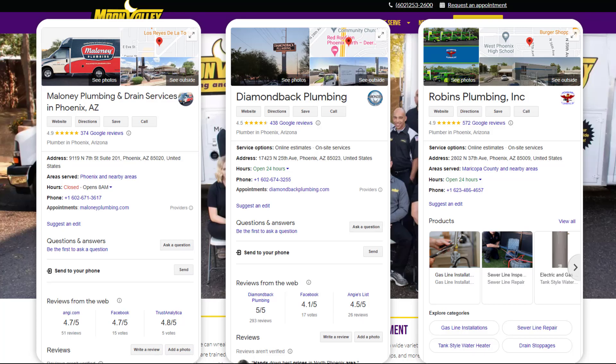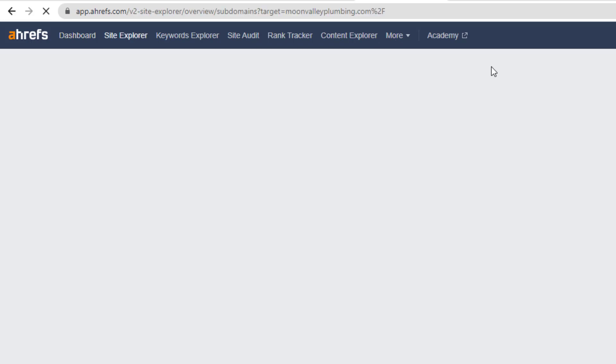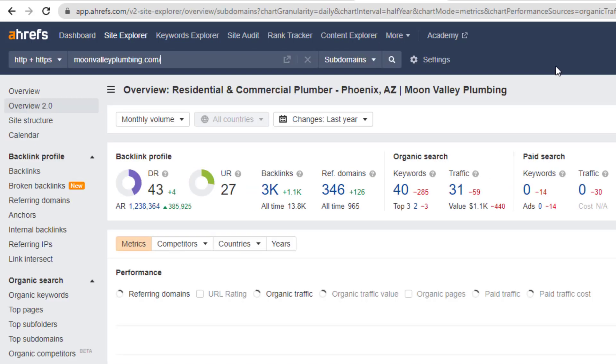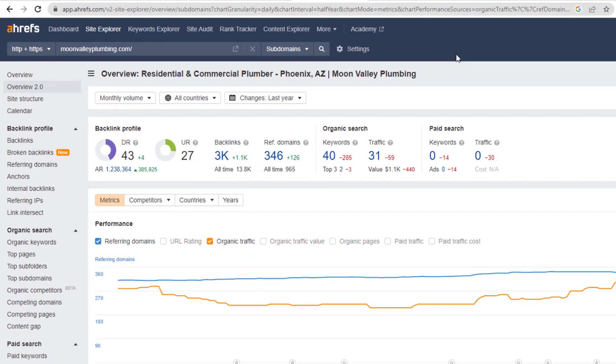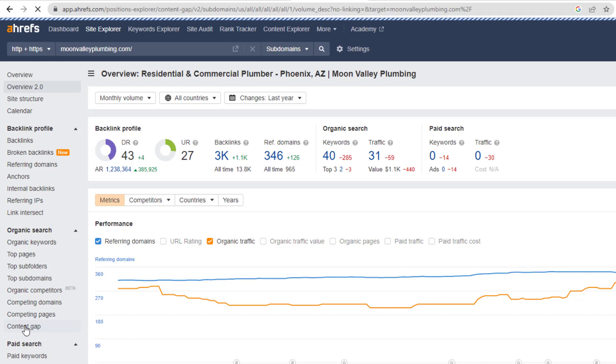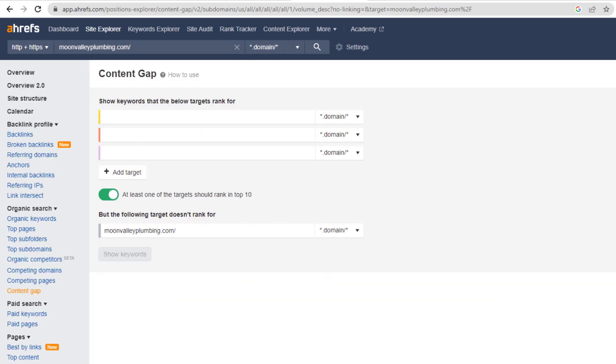Here is how it's done. Log into Ahrefs, in the main field enter your website address. In this case I'll be using moonvalleyplumbing.com, then click on search. From the left-hand side menu click on the option called Content Gap. List each of your competitors website links in the empty fields. You can add up to 10.